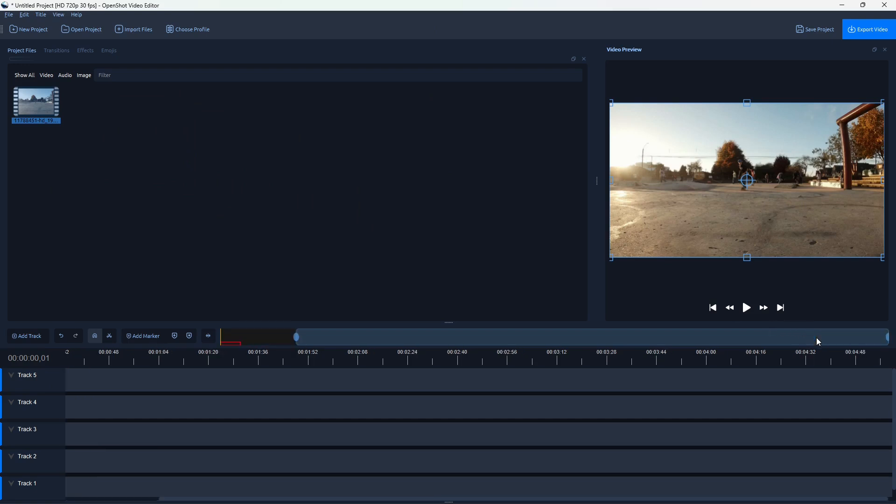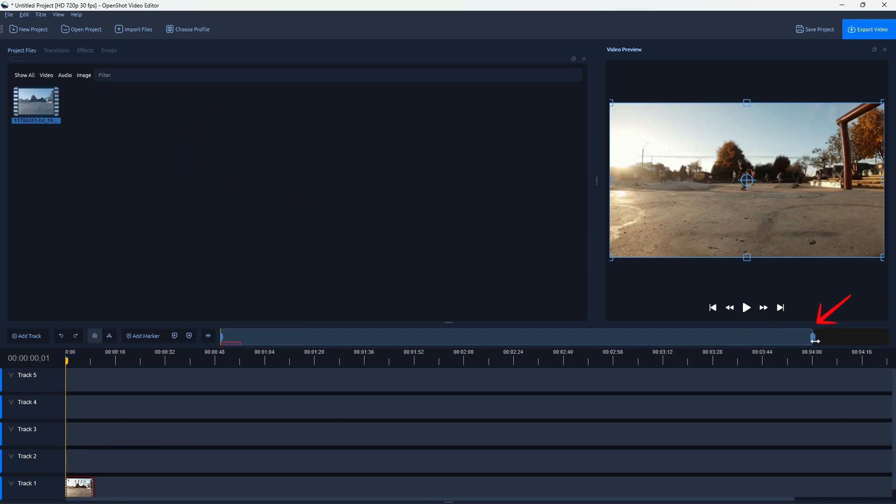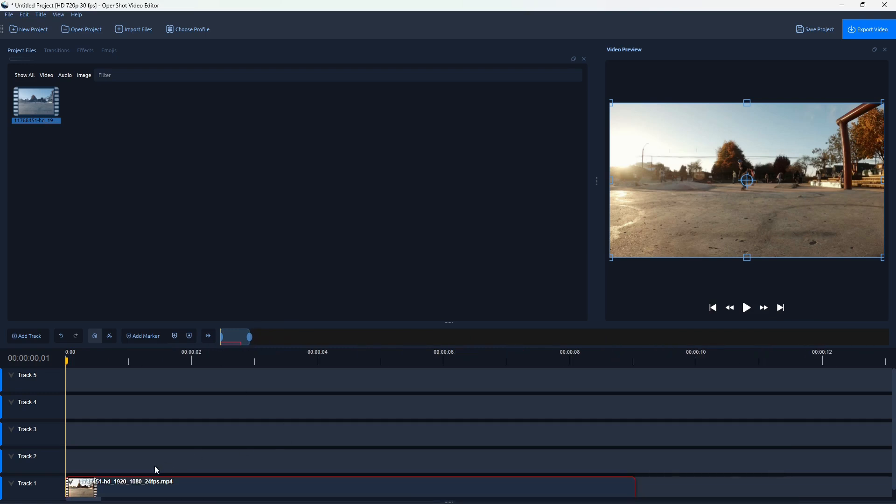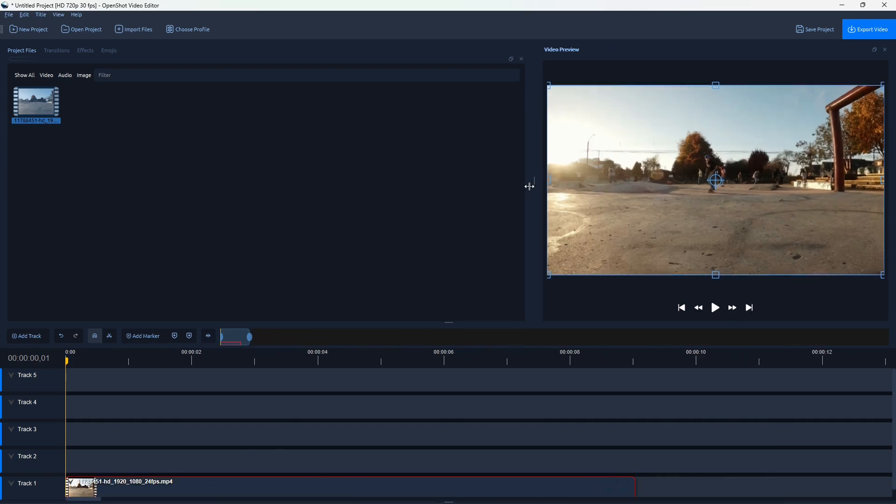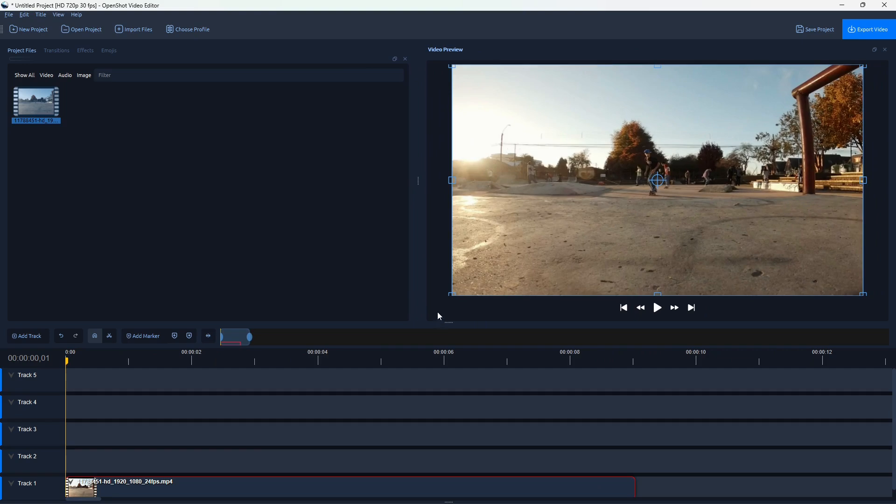Now I'm going to zoom in on the timeline using this slider. Just adjust the slider so we only focus on this video here, and expand the view like this.